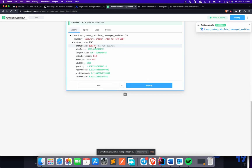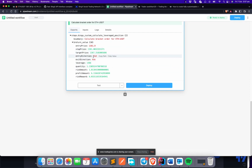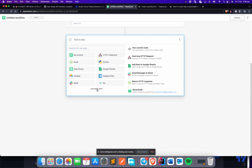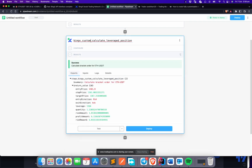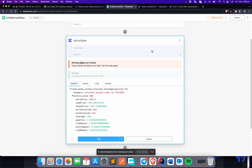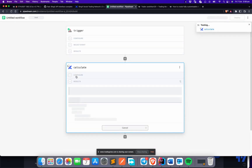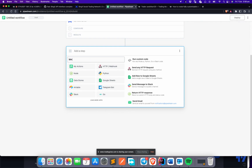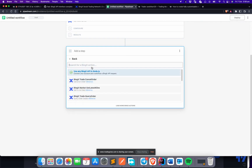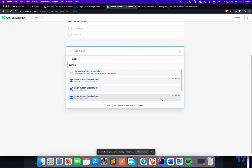Run the test step. It will calculate and return the entry price, stop price, target price, entry direction, exit direction, leverage, quantity, and risk parameters. Once that's done, rename this step to something simple like 'Calculate.' Run the test again so the new parameters are generated against the new name.